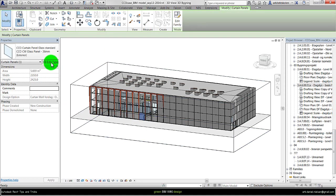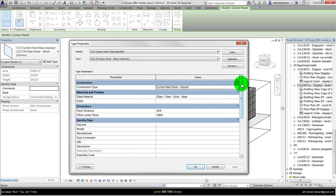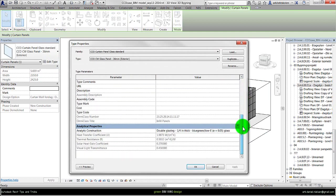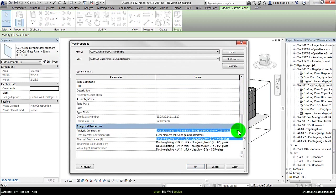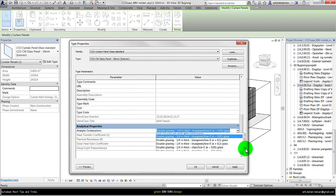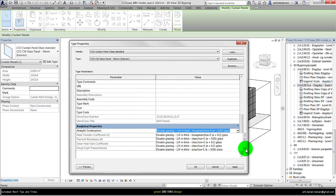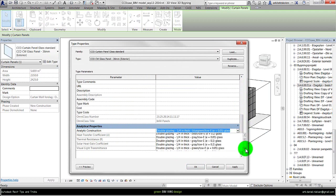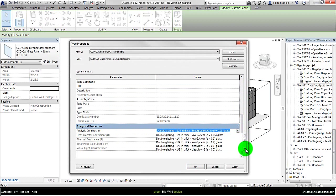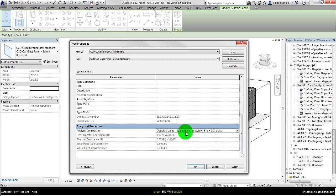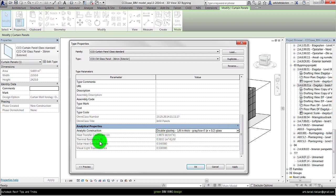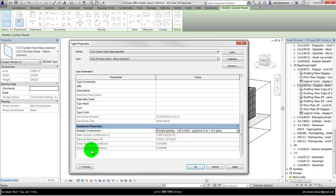Go to edit type and in the bottom, as with the windows, there are these analytical properties. Here I can choose between predefined glazing types. There is a quite big list of glazing types, so it should be possible to find the kind of glazing that should be used for this specific project. After you have selected one, you will get the data of the heat transfer coefficient. In this case the U-value and the thermal resistance. You also get the information of solar heat gain coefficient and the visual transmittance here.